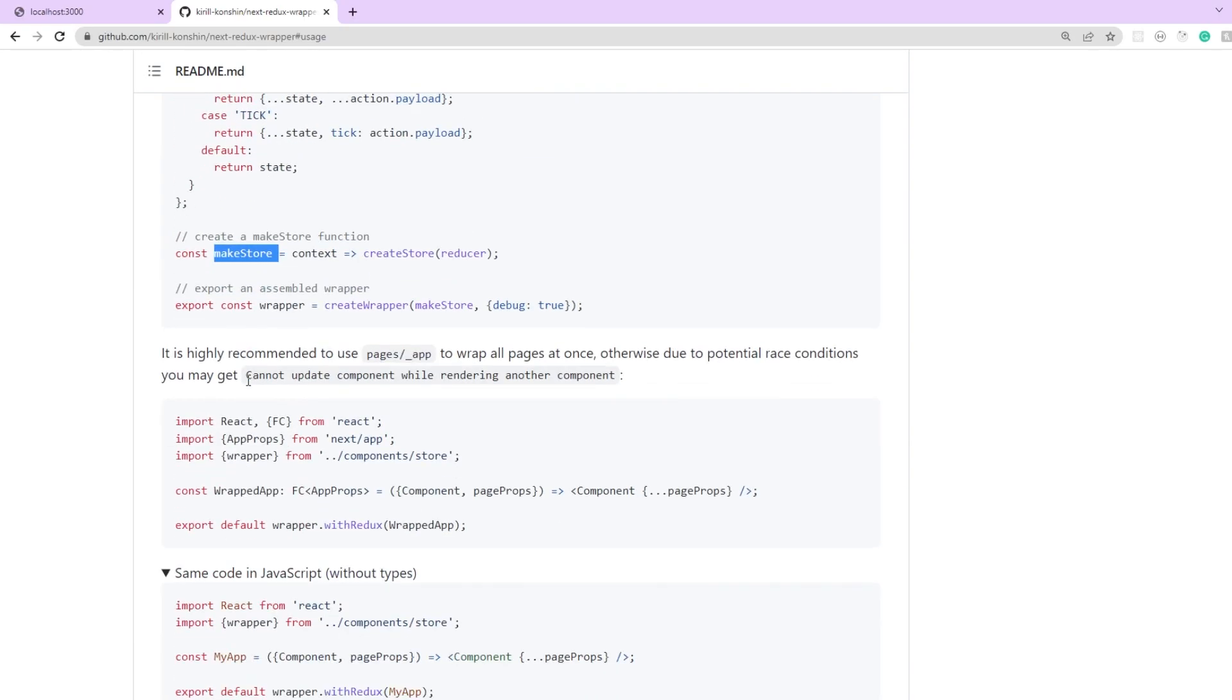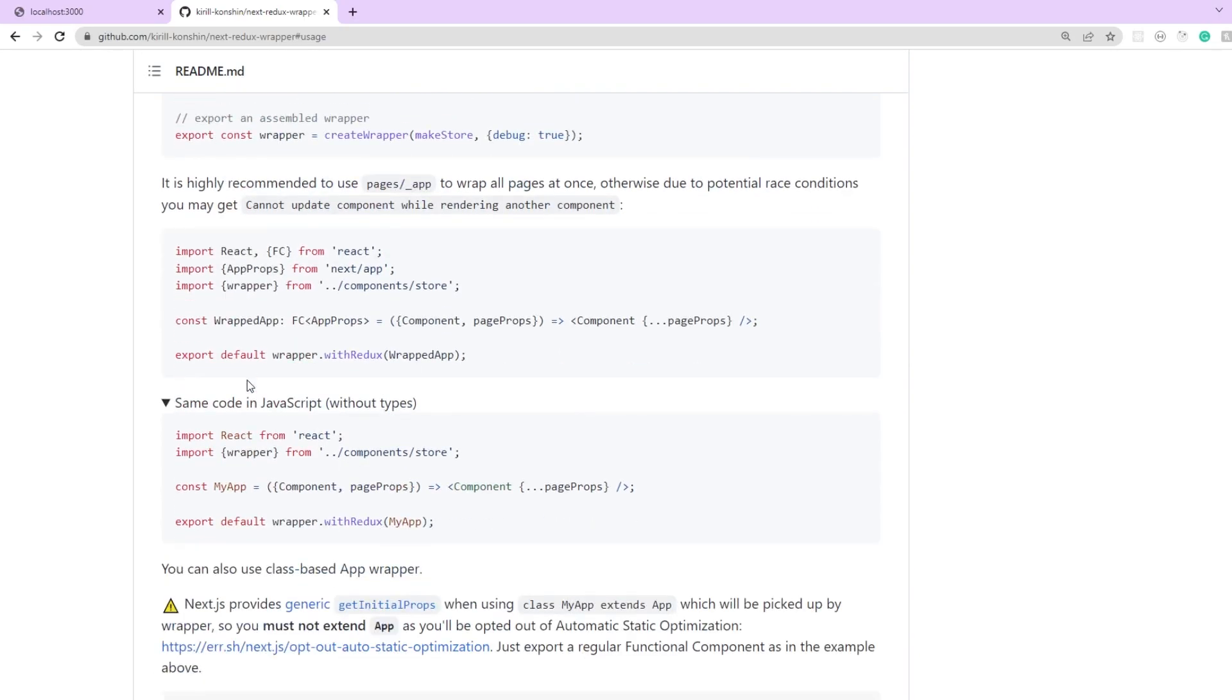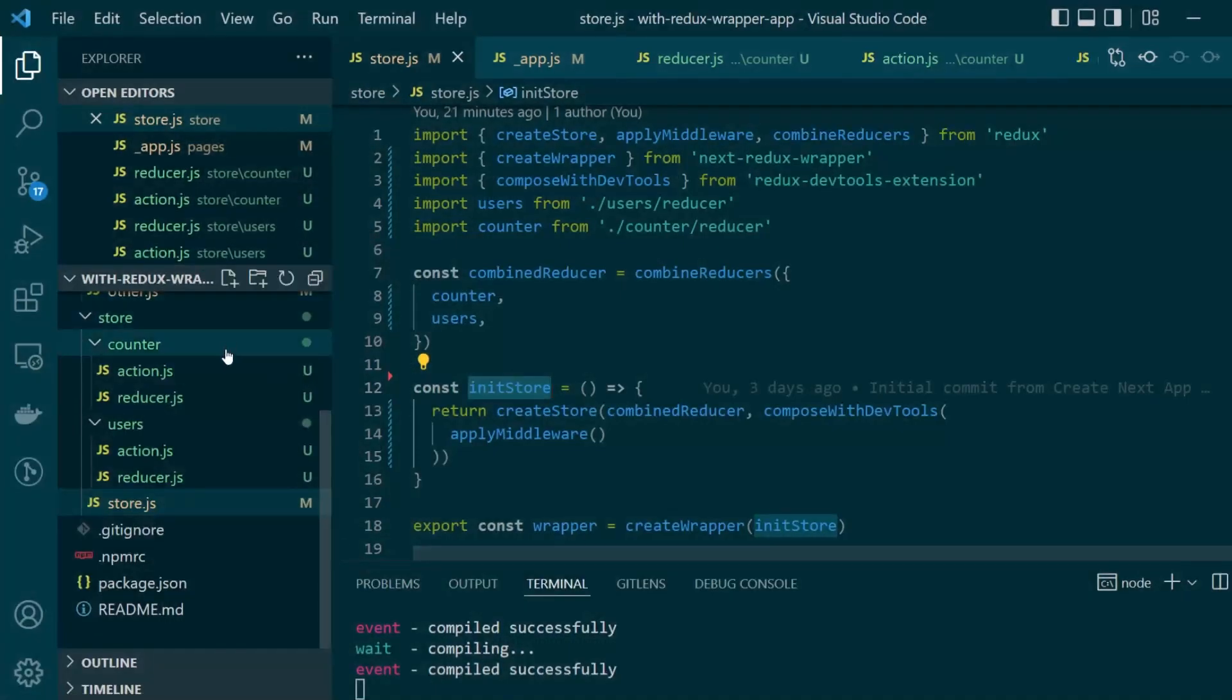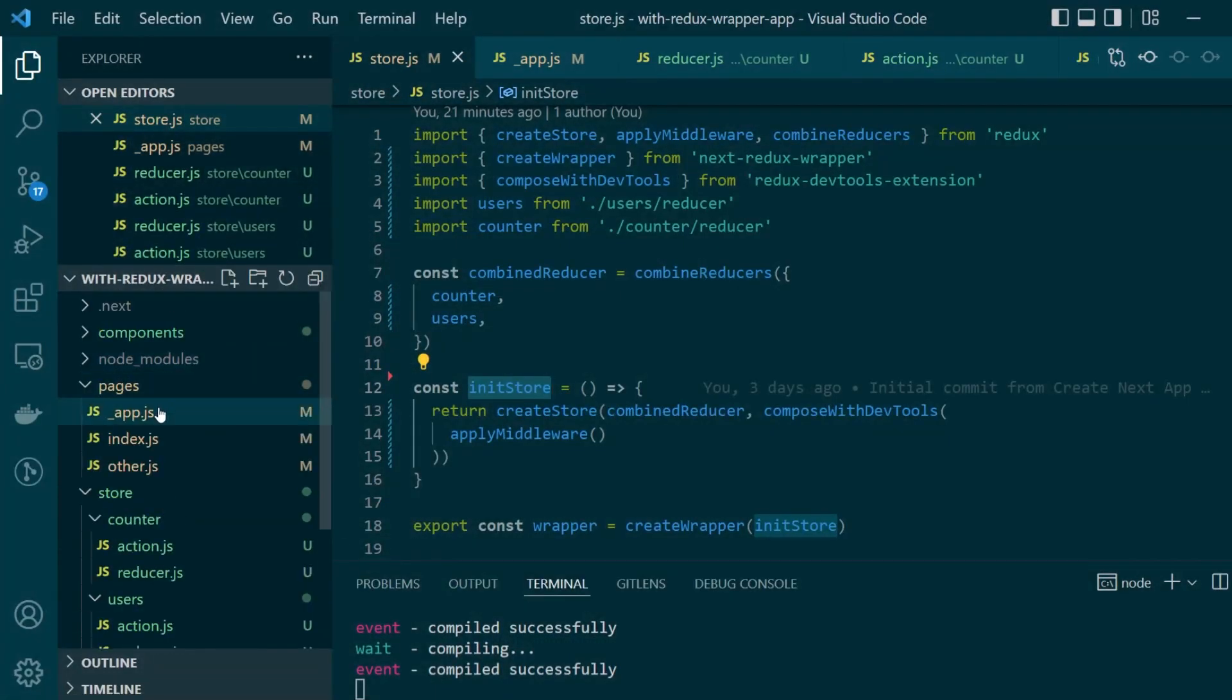And then as a next step what we need to do is import this particular redux wrapper in our underscore app.js file. So in our pages section we have this underscore app.js file.